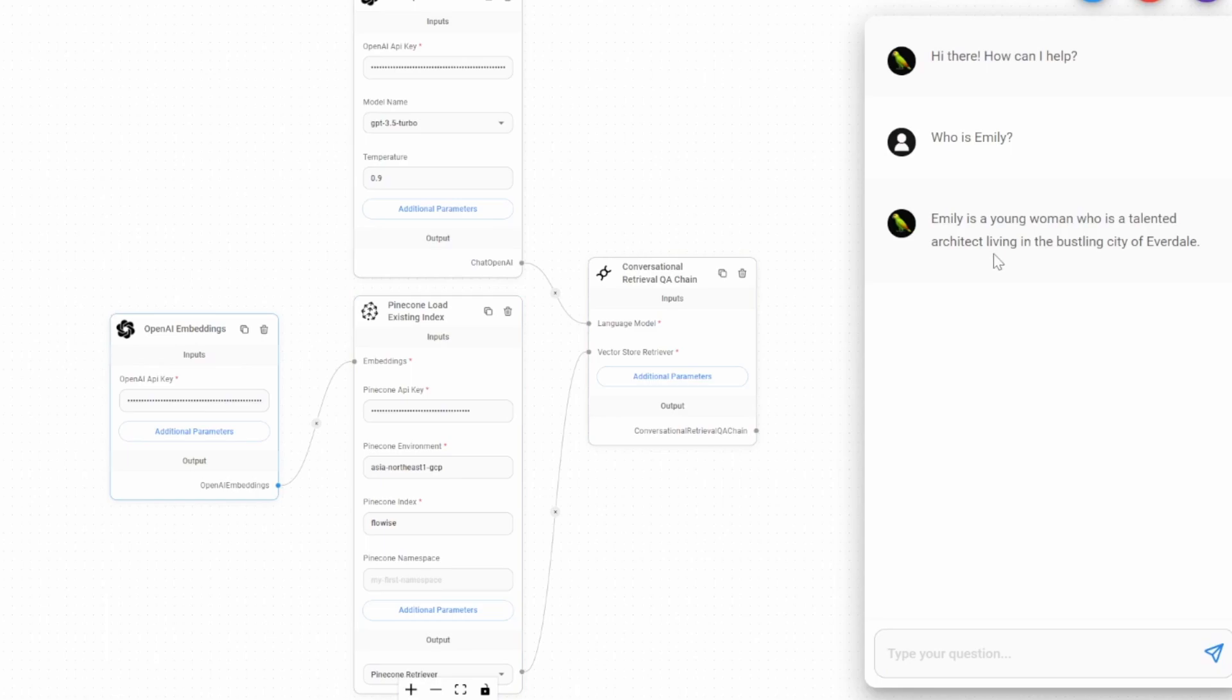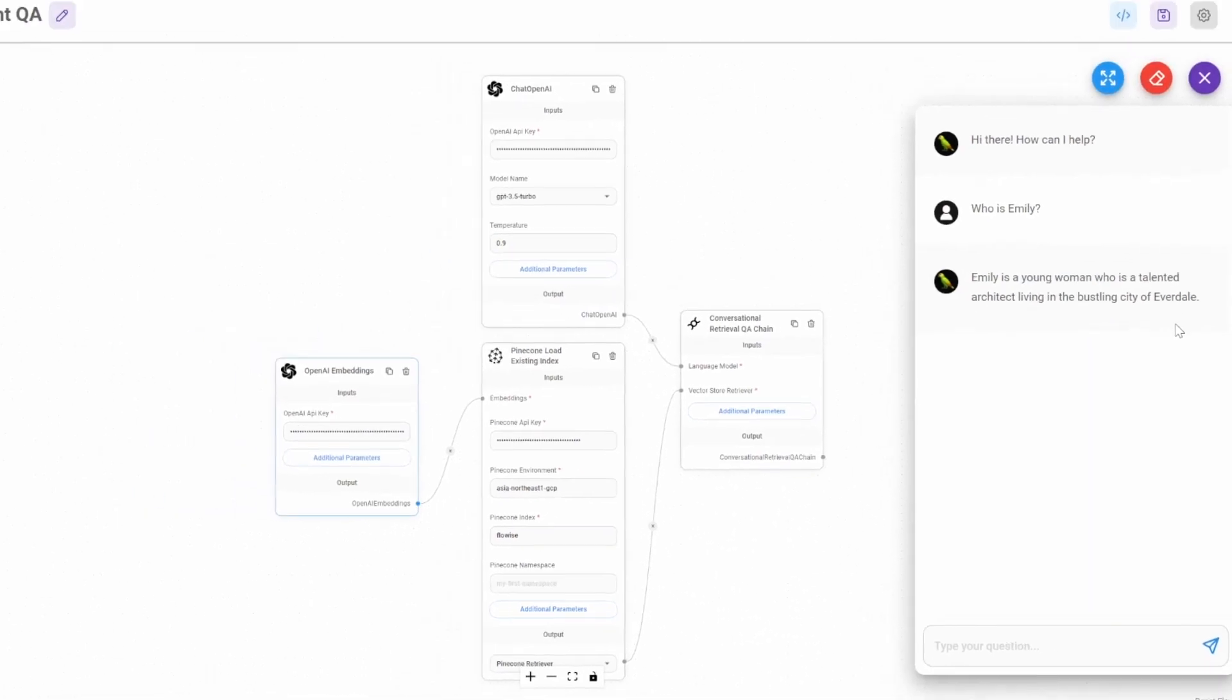And as we can see, the response is correct. Emily is indeed a young woman who is a talented architect living in the city of Everdale.